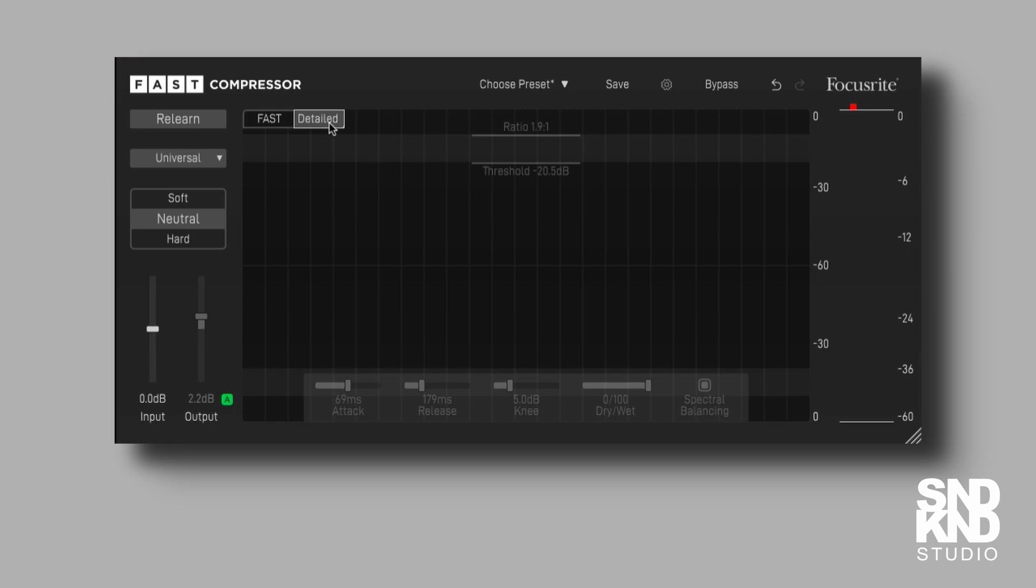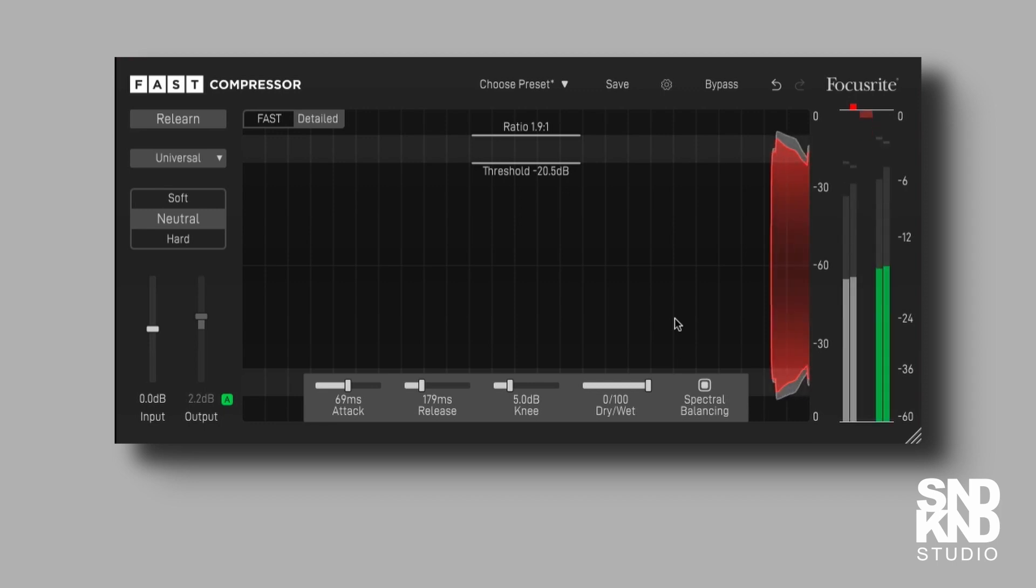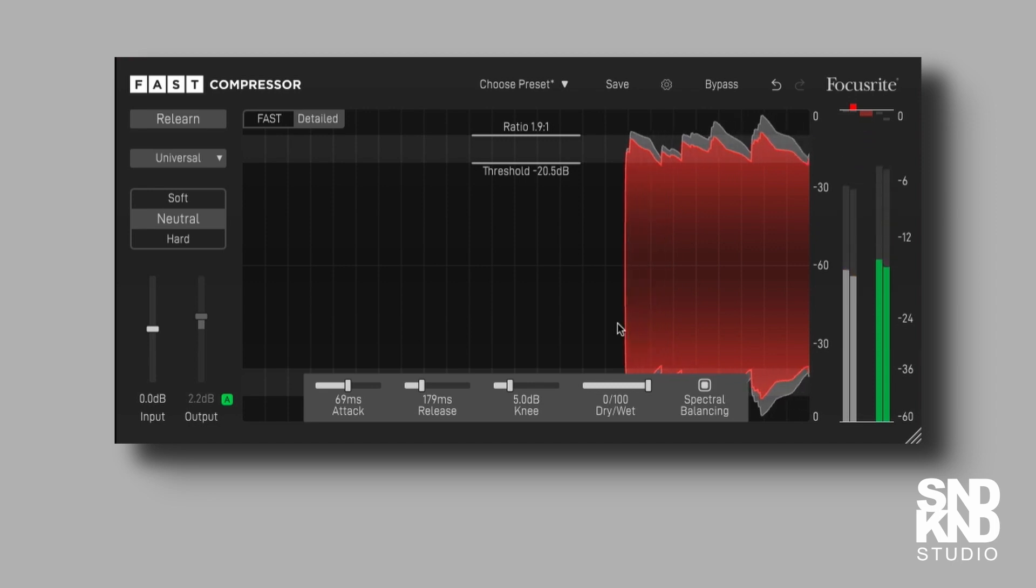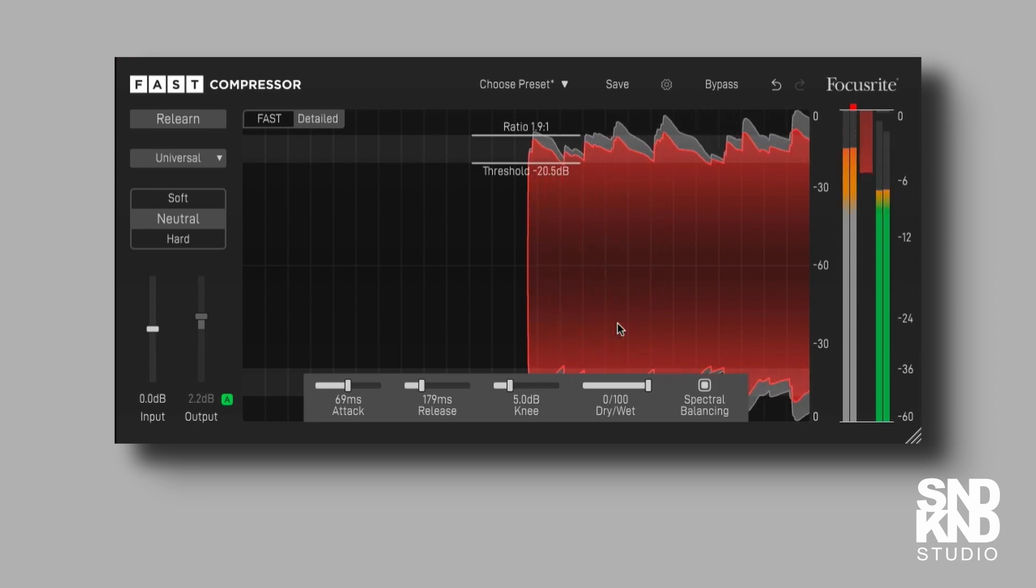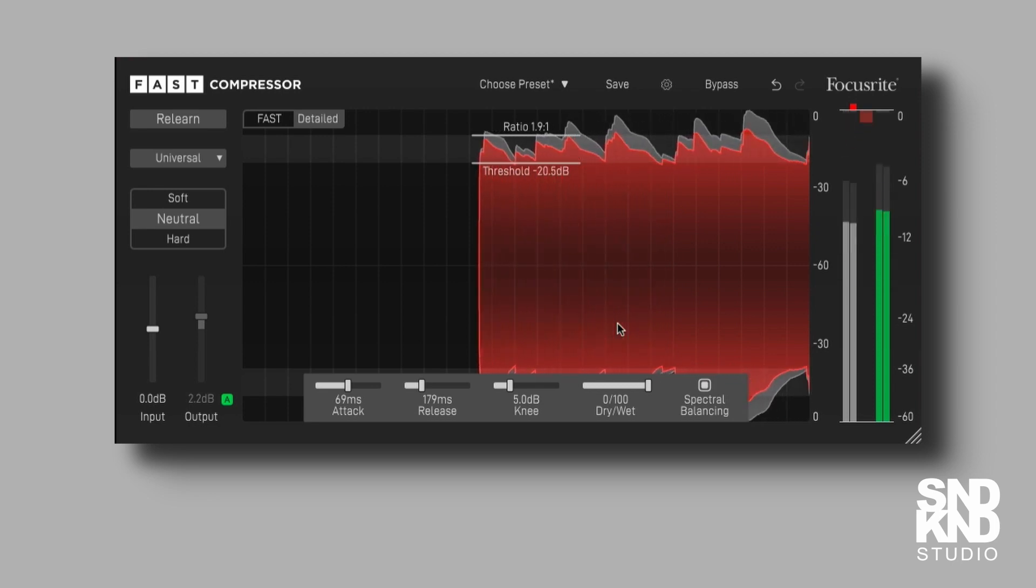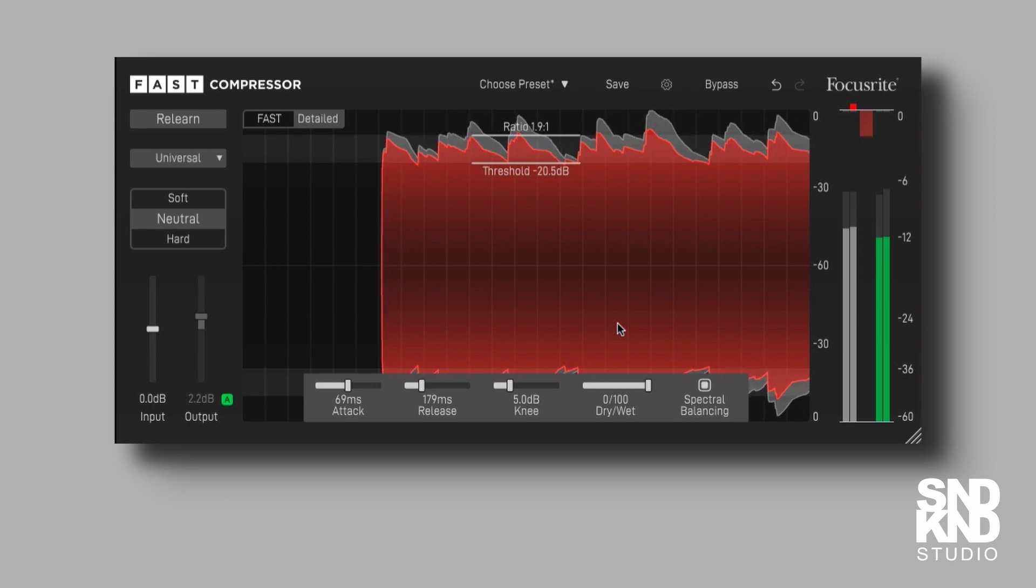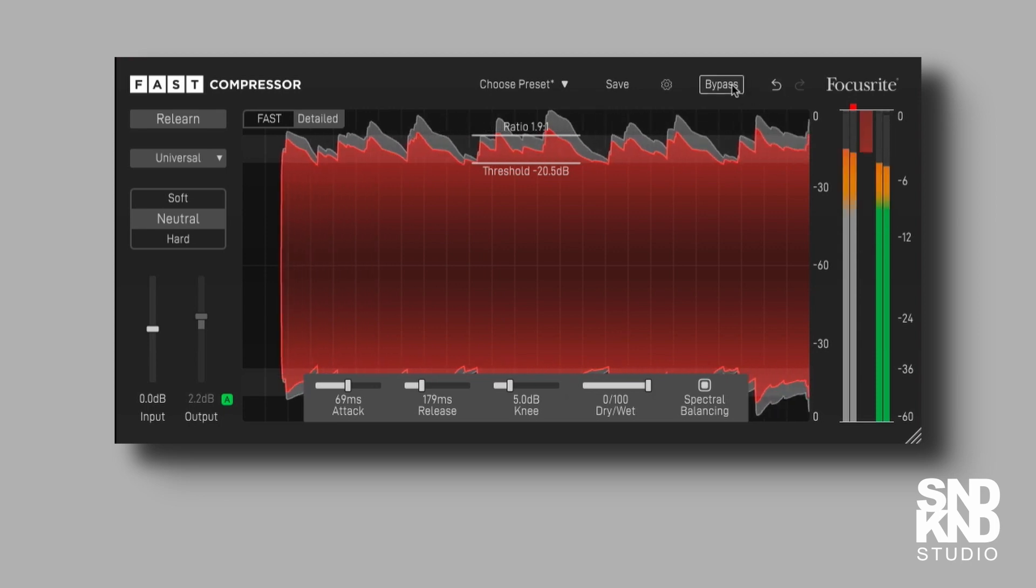So let's go to the detailed mode and we'll see. That's where the attack is, that's where the release is, that's where the knee is, and this is where the dry wet is and the spectral balance. It's all there. Let's just play it again and we'll just drop in between the wet and the dry signal or the compressed and the uncompressed signal.